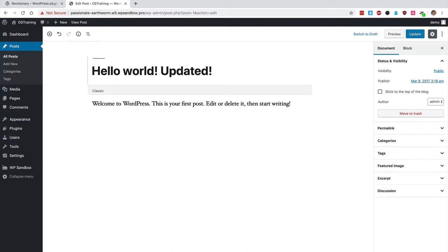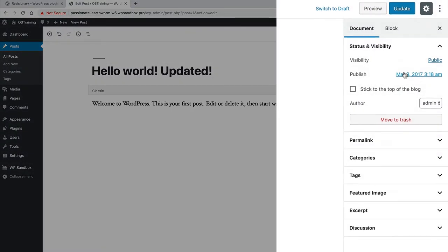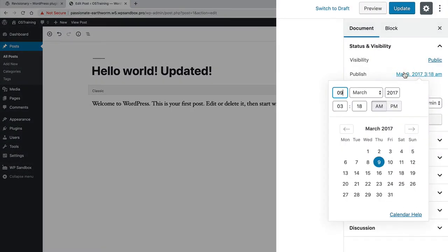Then over here on the right-hand side, you're looking for the published date. This post was published a couple of years ago, so it's been published for quite some time. Now I'm going to set a date in the future.